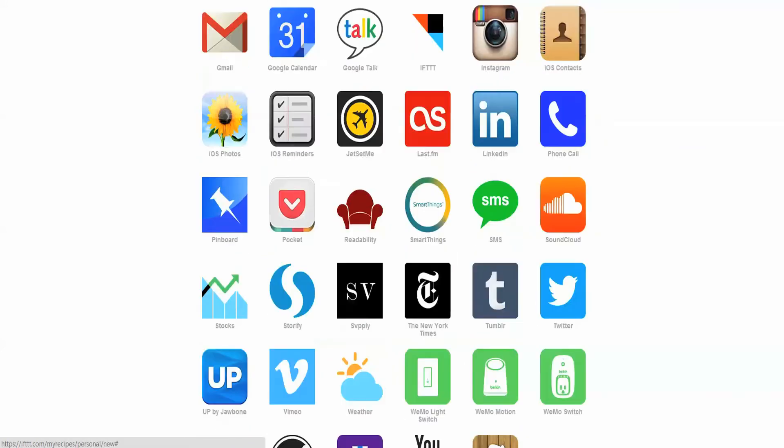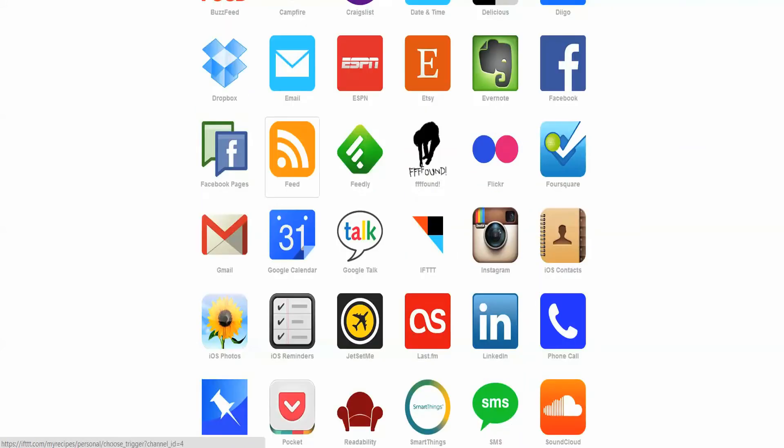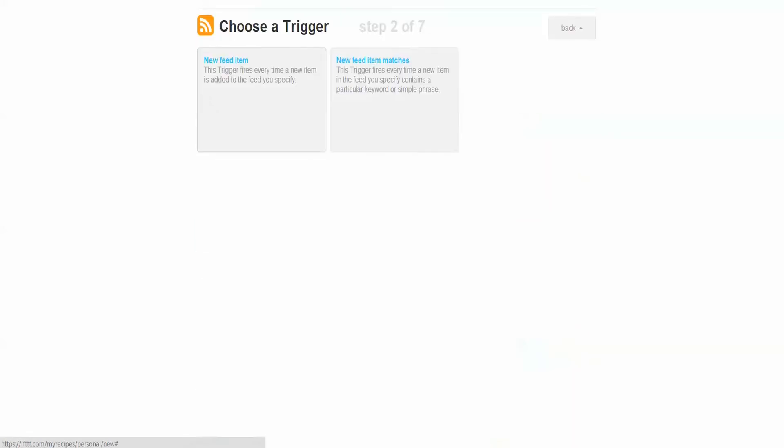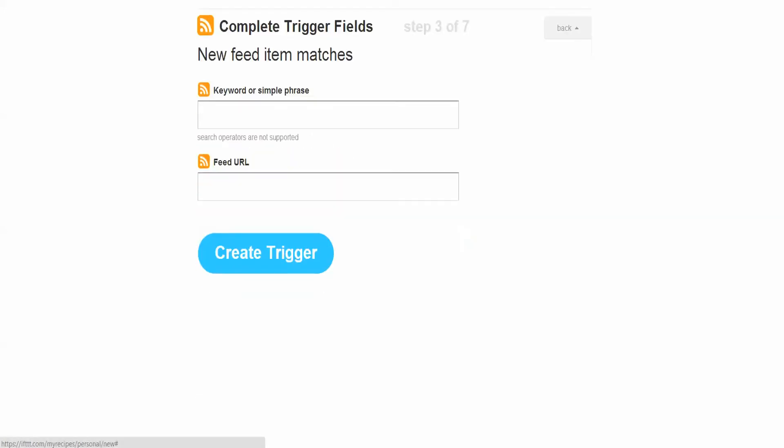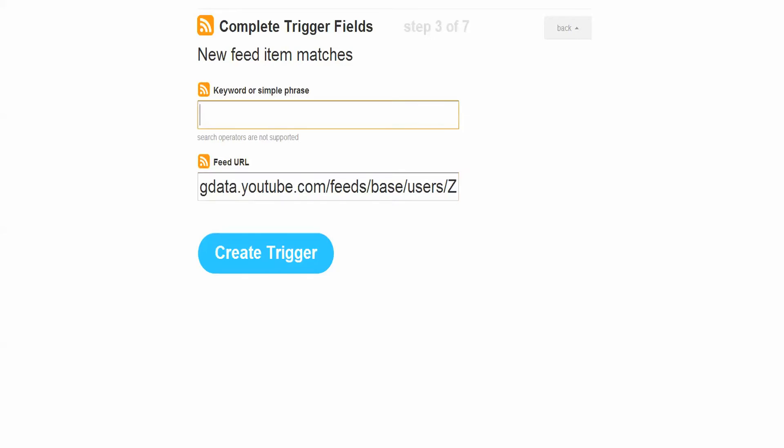So I'm going to say if there's a feed and a new feed item matches, so I'll put the feed URL in. And let's say that my brand is Rimowa, so I really am trying to rank well for Rimowa. It's a big brand for me, it's important that I get traffic and conversions from it. I want to know when there's a threat to that.